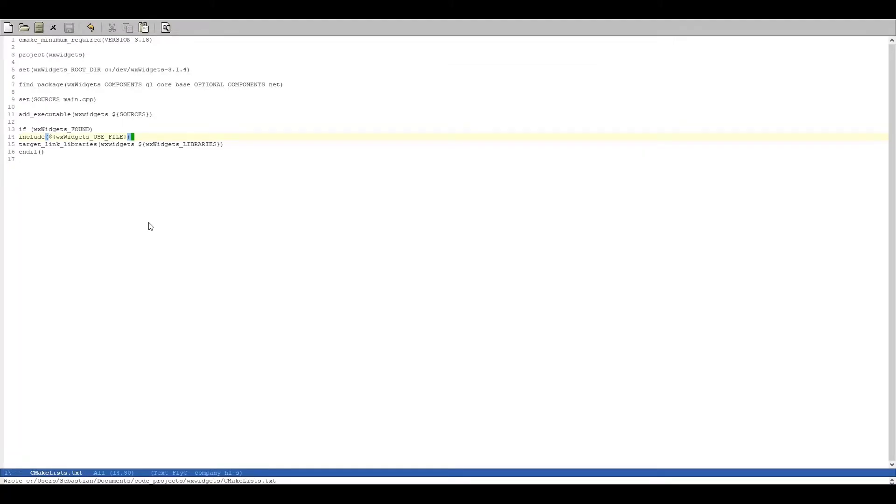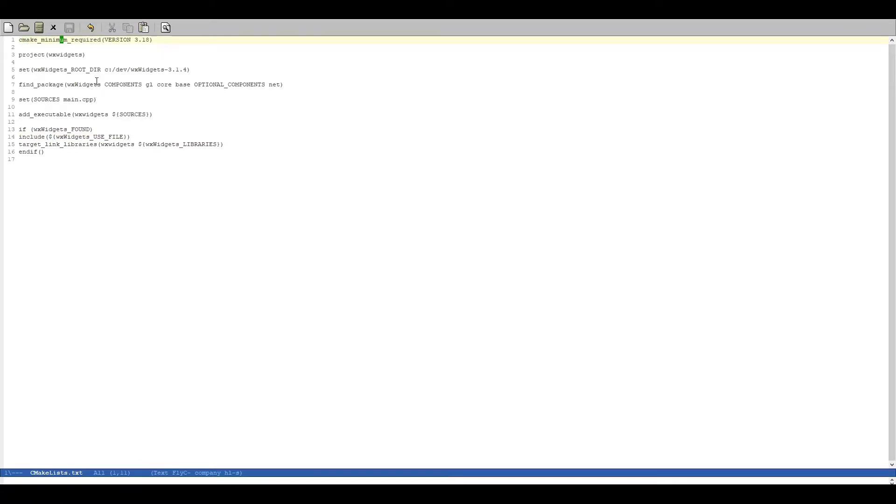So let's jump back to our editor. Let's quickly go over the code of our CMakeLists file. Of course this is always required, the first line cmake_minimum_required. Then we set a project.